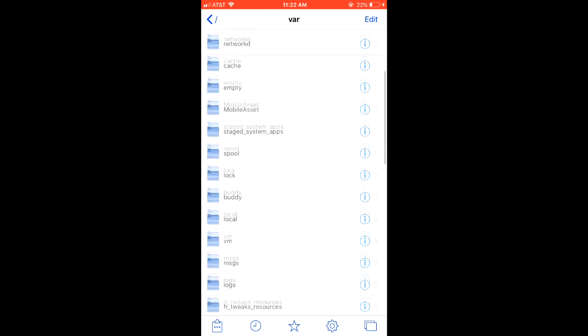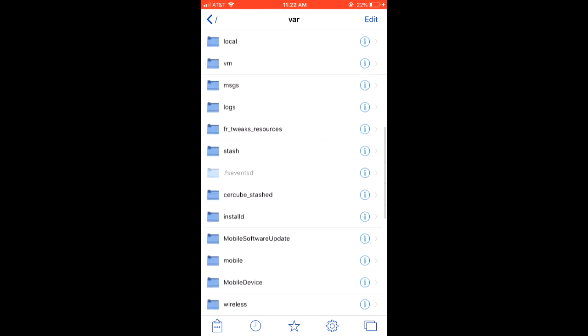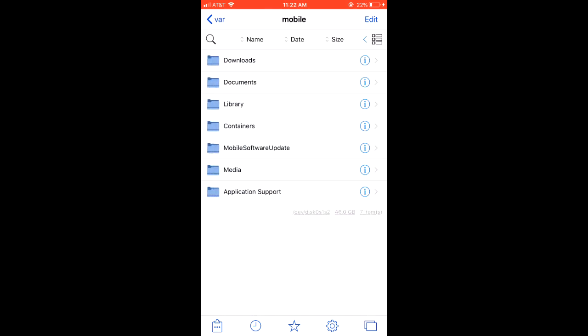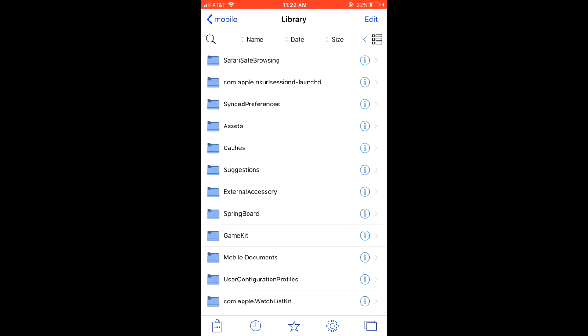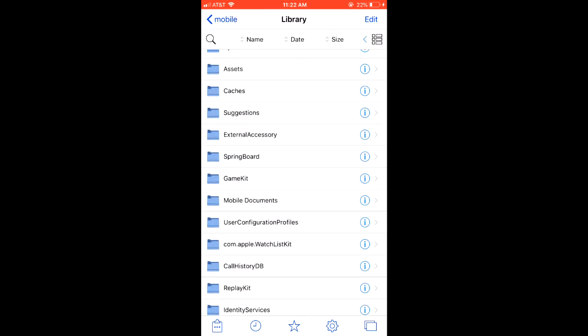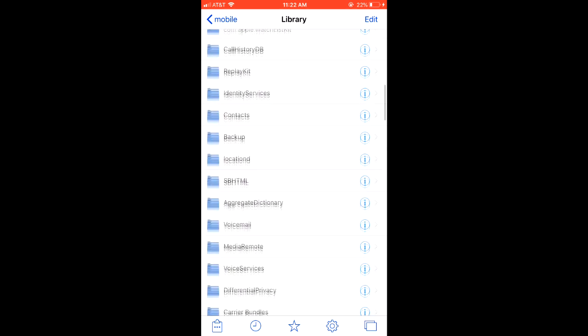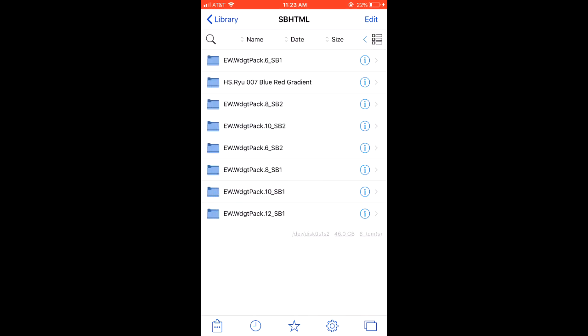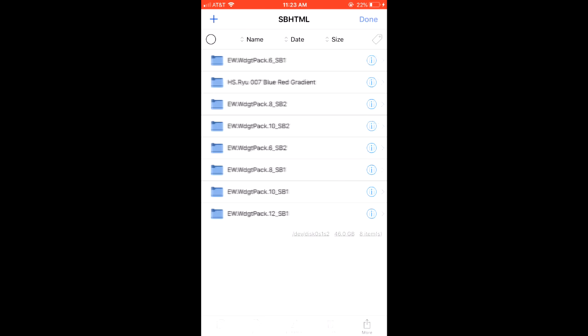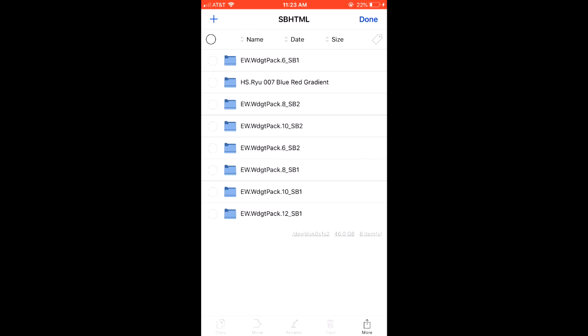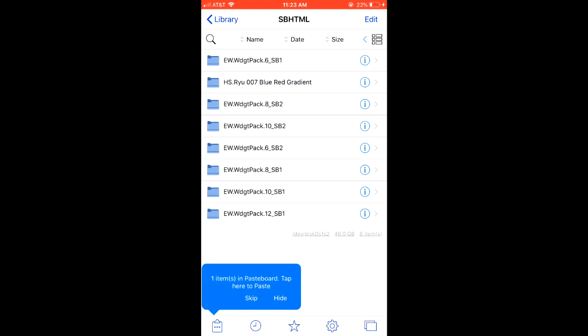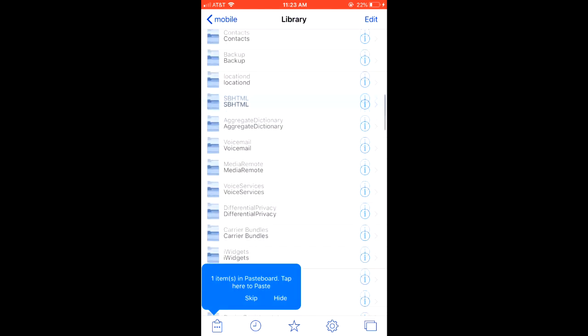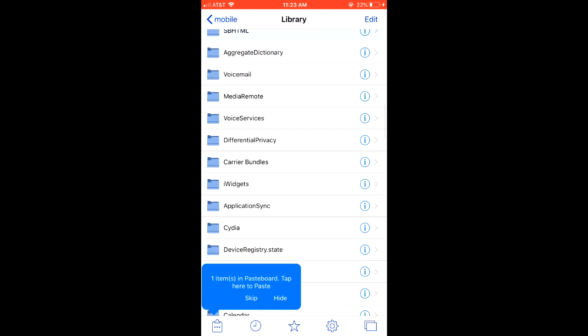Then you're going to want to head over to sbhtml and that's where your hsriu 007 blue red gradient is going to be located. What you're going to want to do next is click edit, click on the hsriu 007 blue red gradient and click copy.